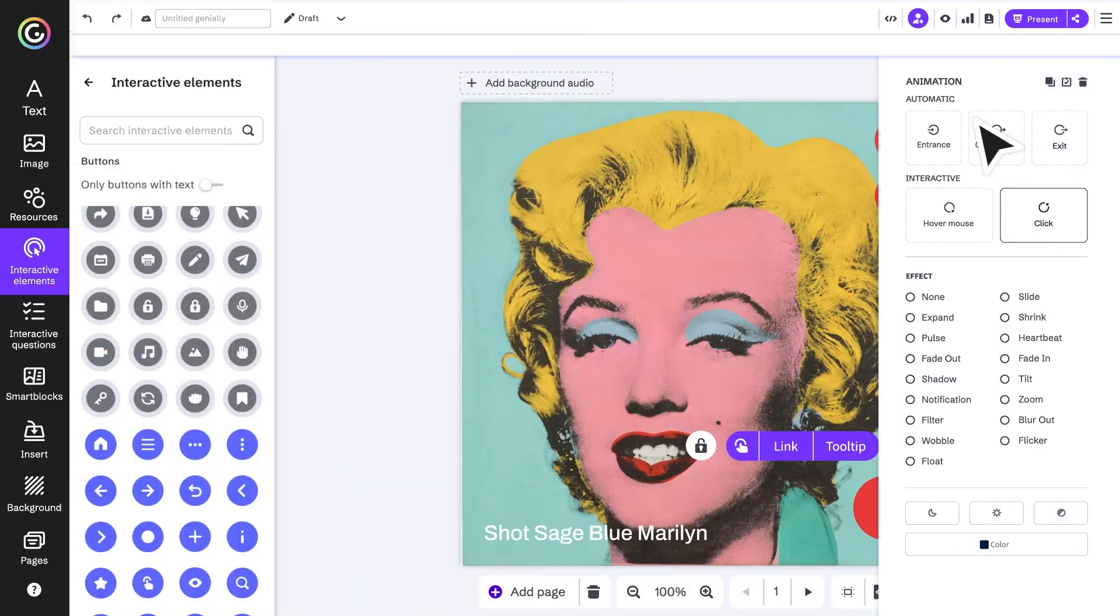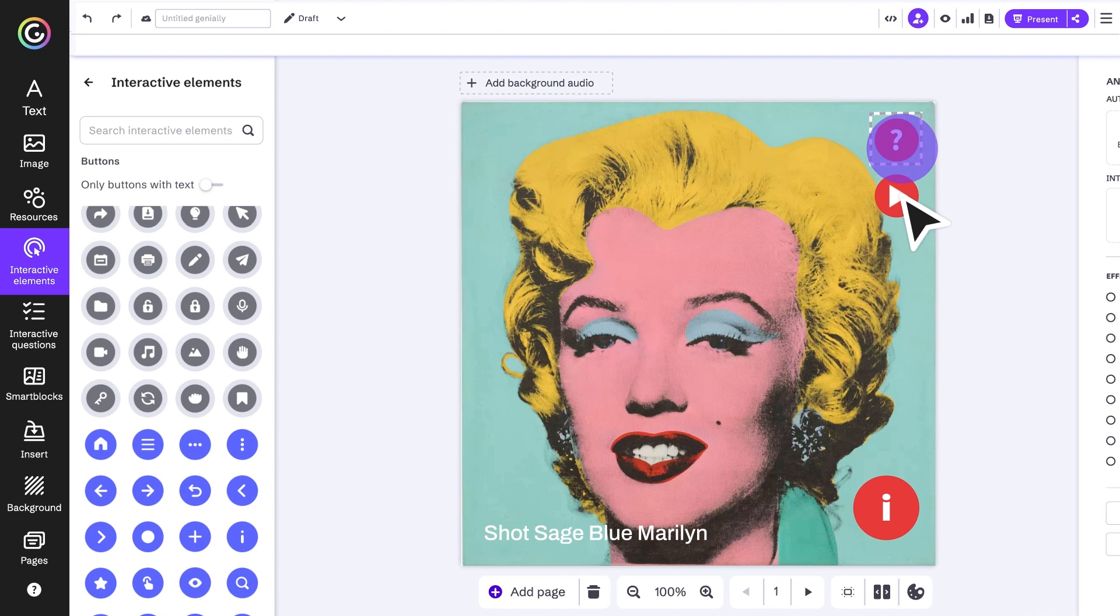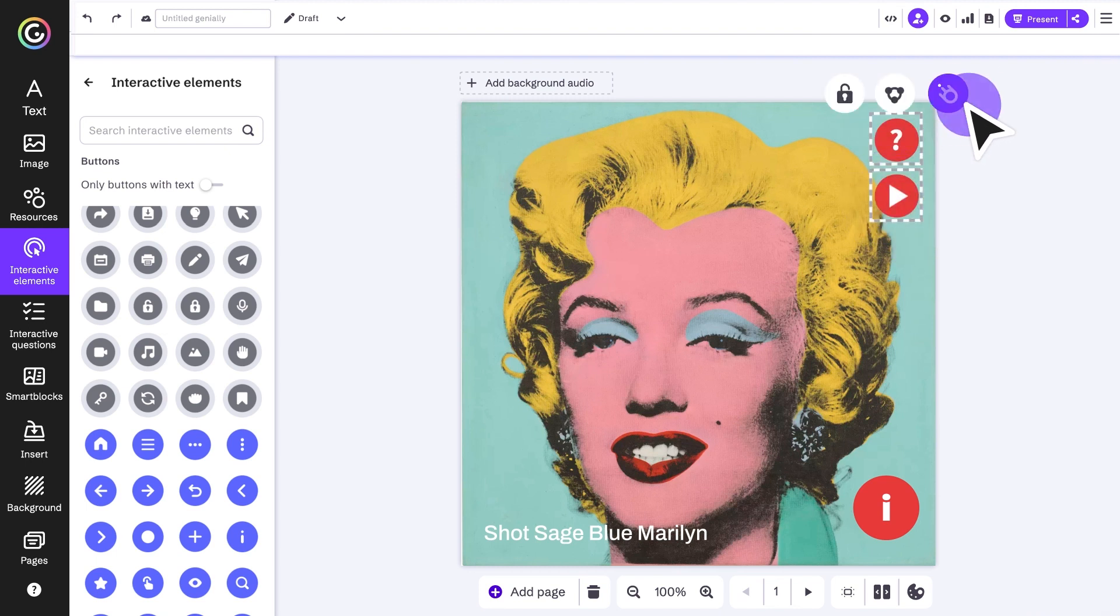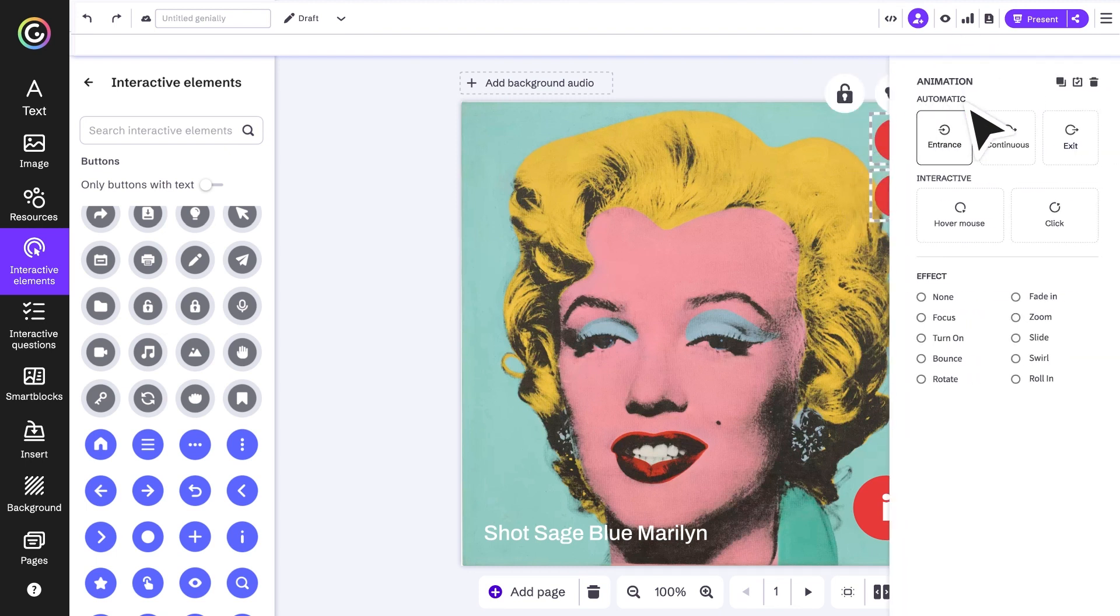Once we have one button set up, with the copy and paste option we can have the rest ready in a flash.